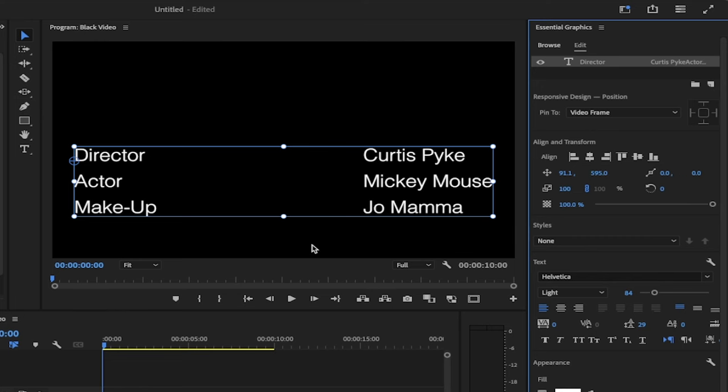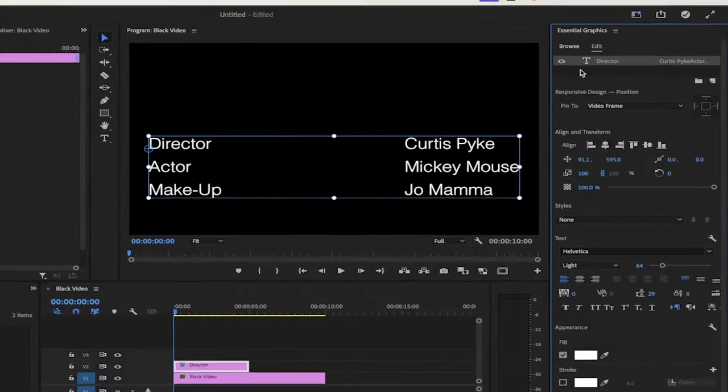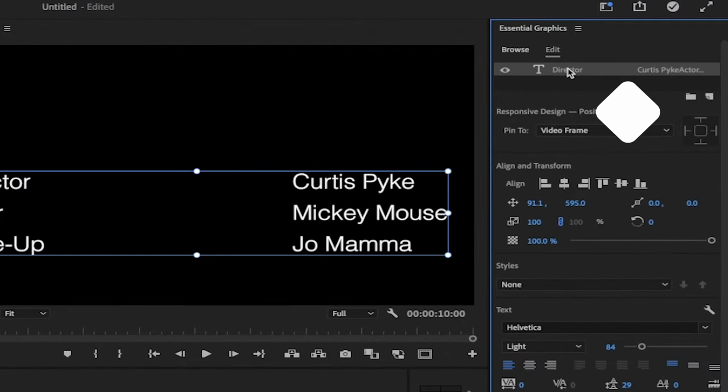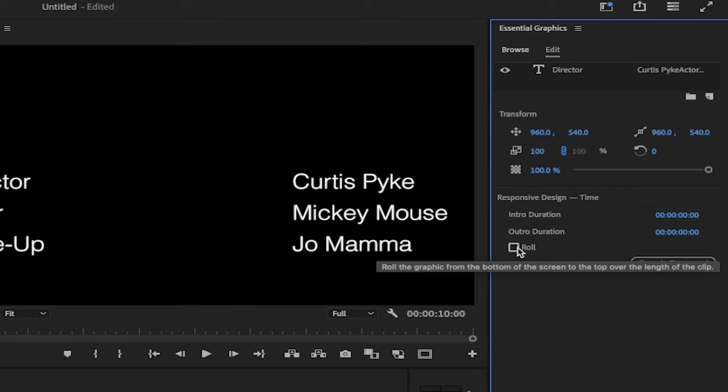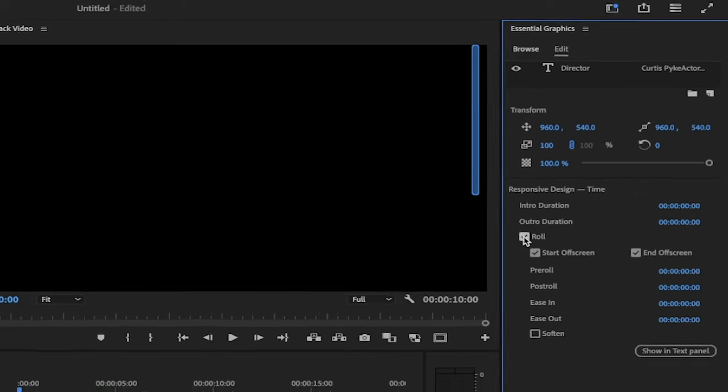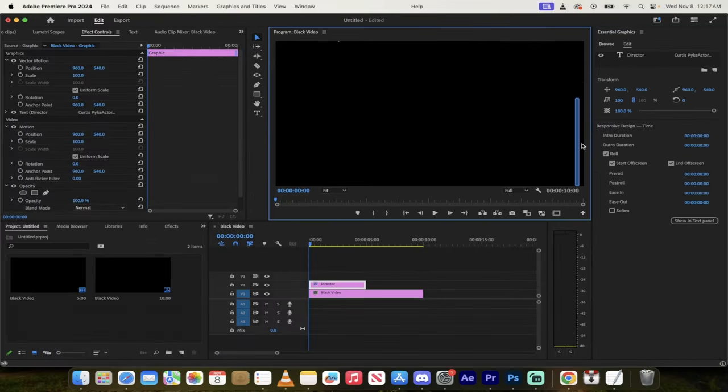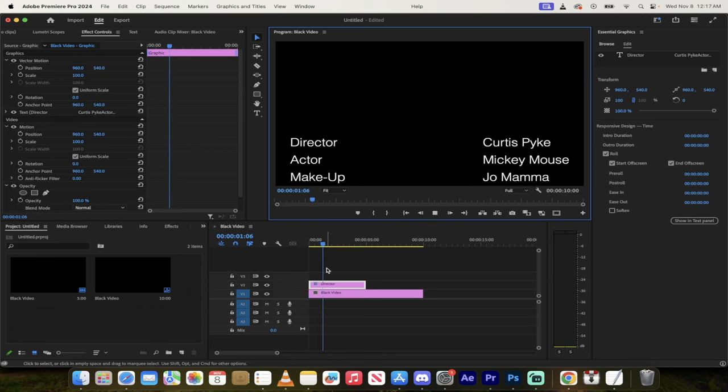Now here is the critical part. Depending on what you're doing here, what you want to do is when you're in the essential graphics panel, click outside of the text here. So I'm on the text panel, you can see it's lit up, click outside of it. And when you do that, now all of a sudden you're going to see responsive design time roll. When I click on roll, you're going to see that it's created this cool little slider on the end. And now watch when I hit space bar. It's all of a sudden rolling.